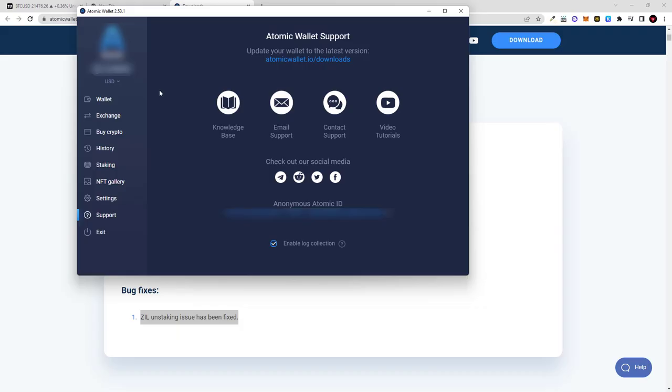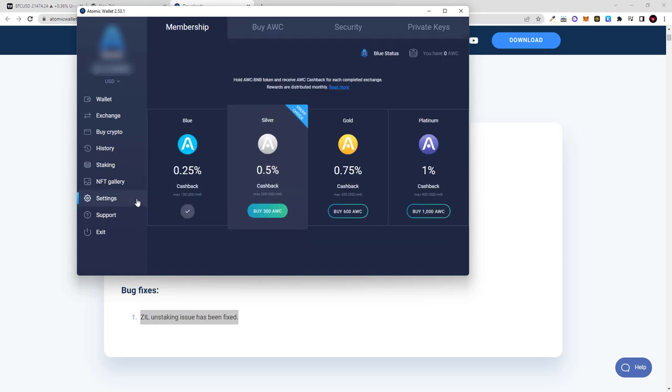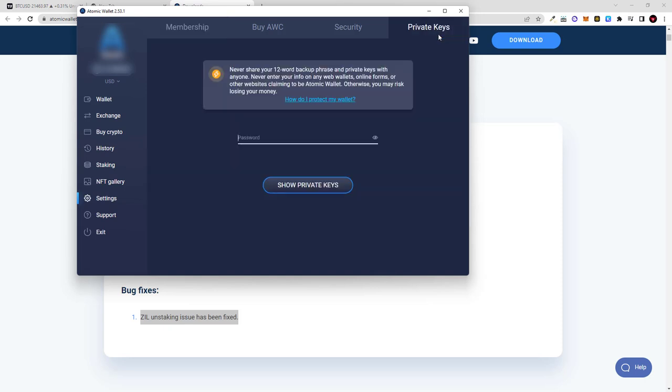And also if you don't know how to get it, you can go in Settings and click here on Private Keys at the very top and there you can get your keys. You can get your 12-word phrase if you click here. You will also need to enter your password.